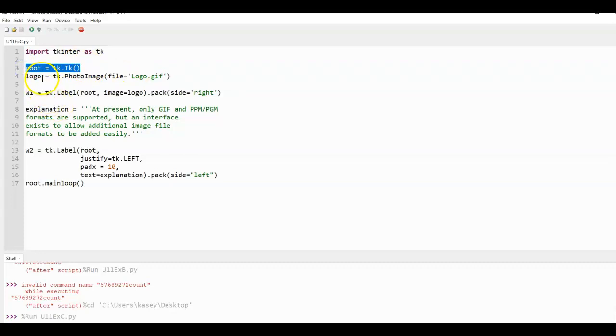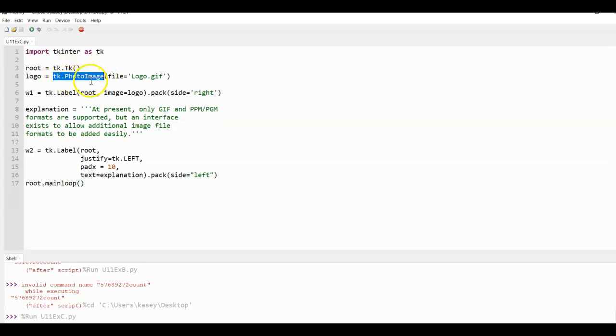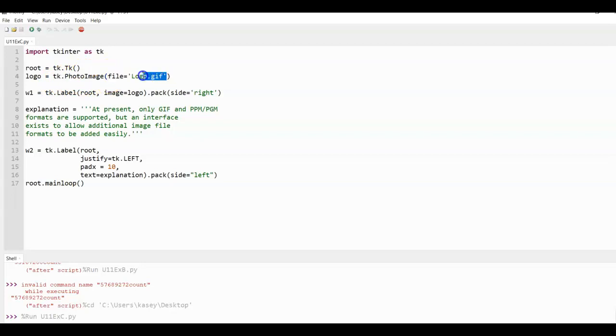Here, I have a variable called logo. And you can call it anything you want. And this is going to be an image. So it says TK.PhotoImage. We need to use PhotoImage to say that it's a picture. And the file, this is the name of the file, and it needs to be exactly as how you saved it. And again, it has to be a .gif and you cannot convert it from one type to another. It will not work and it has to be in the same folder as your script file.